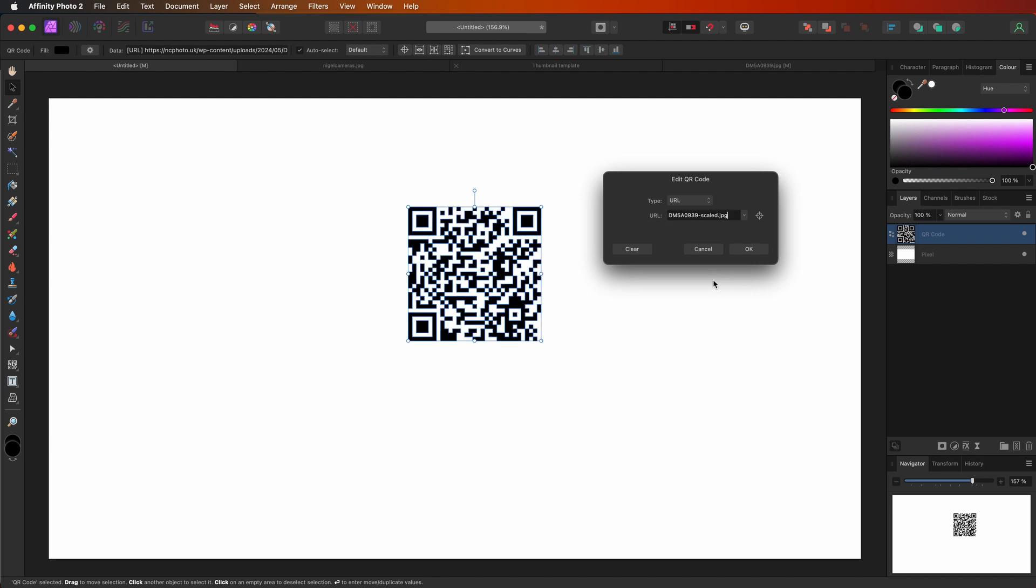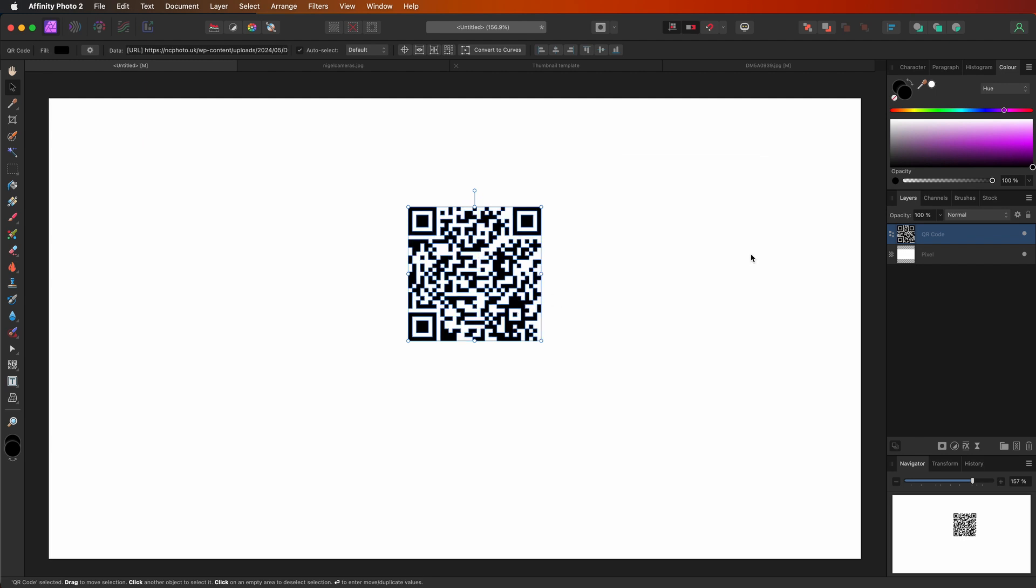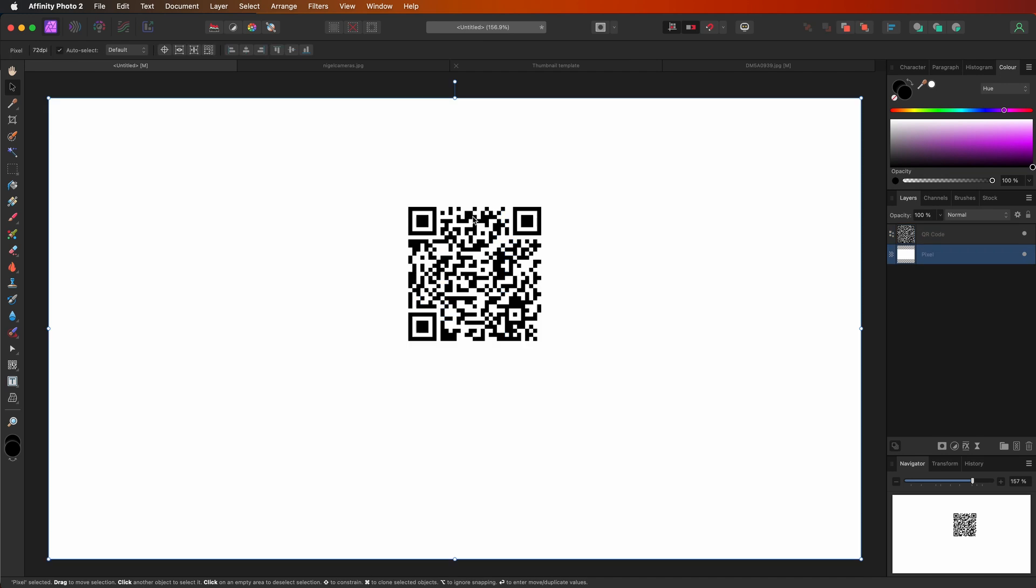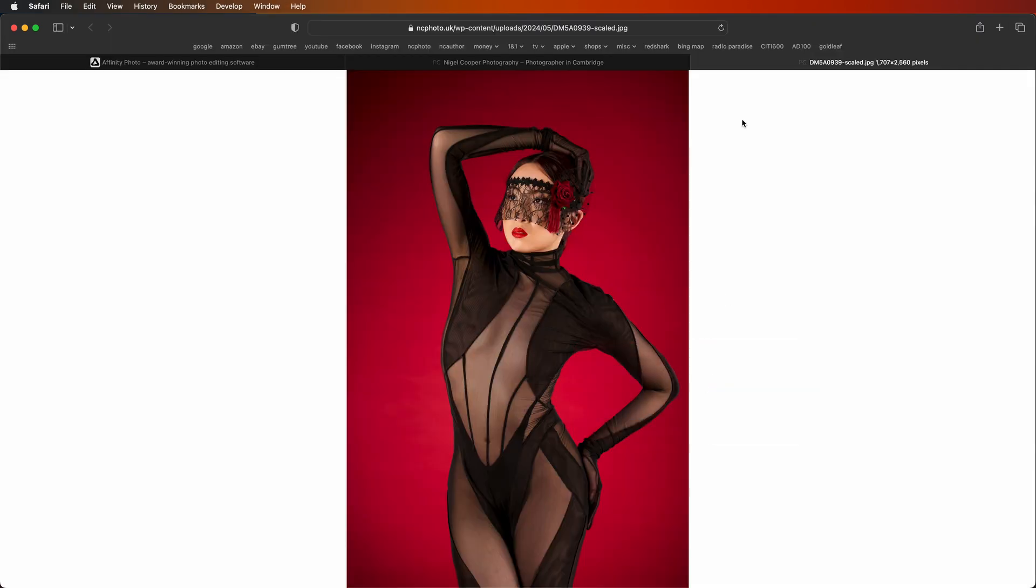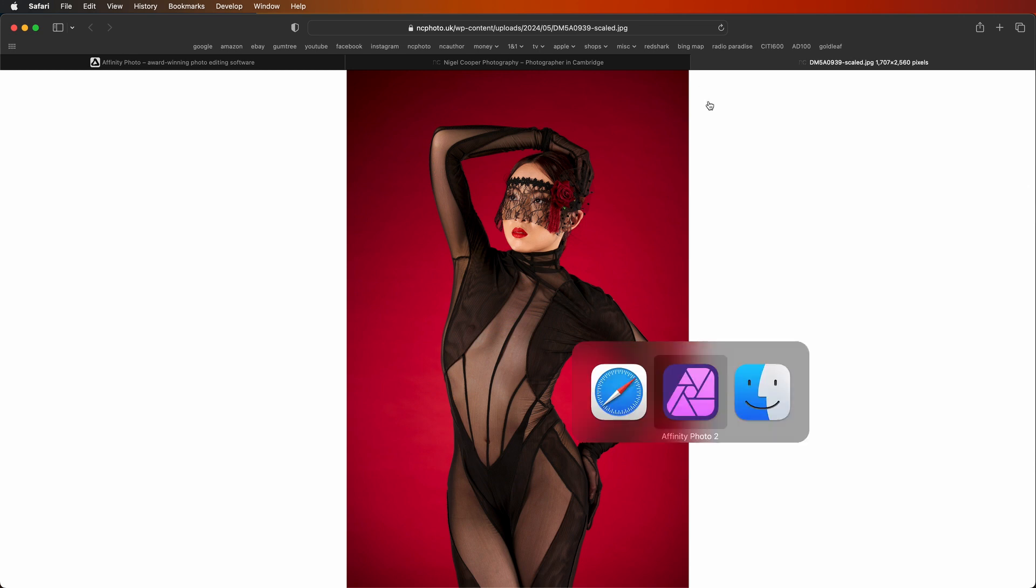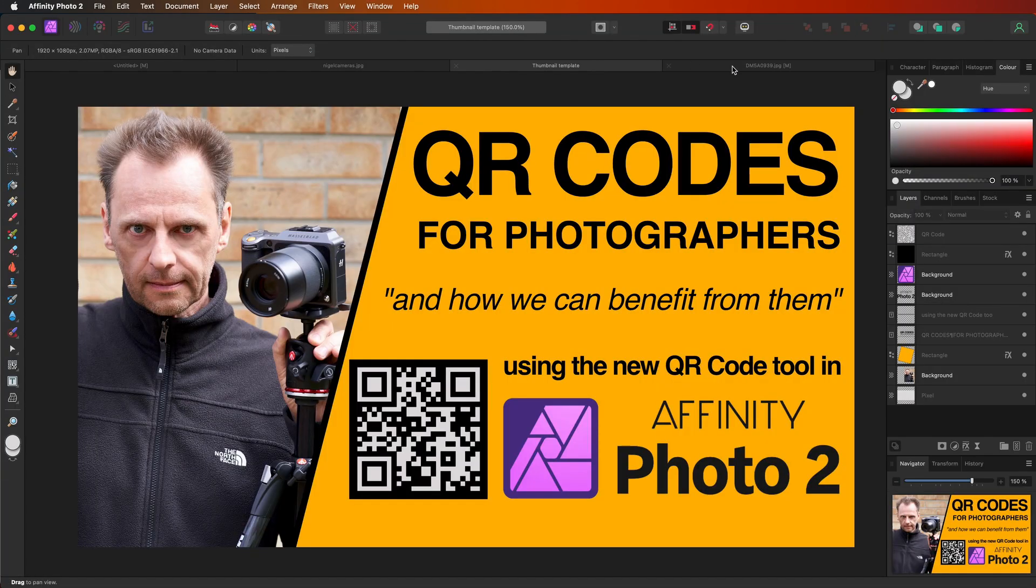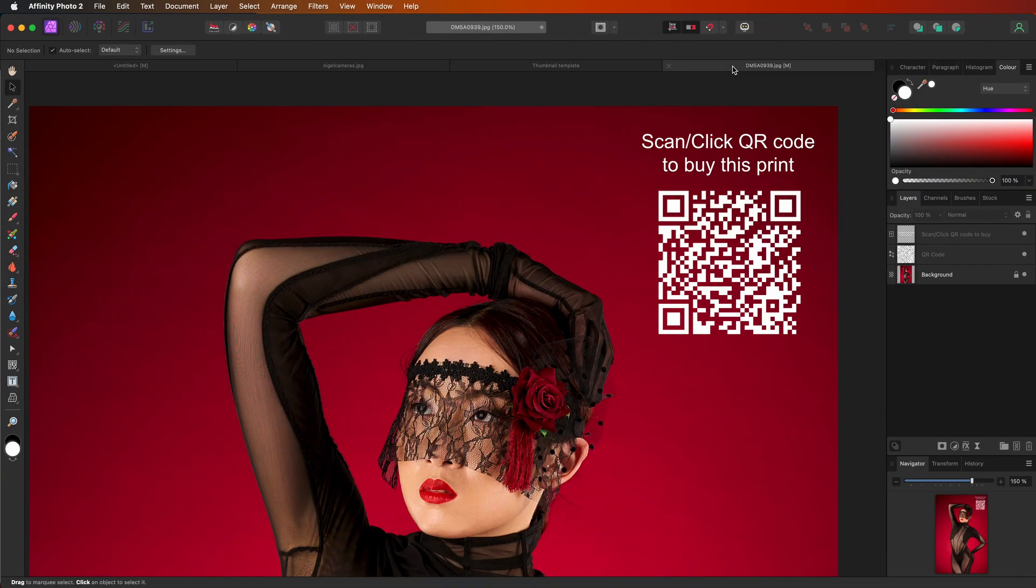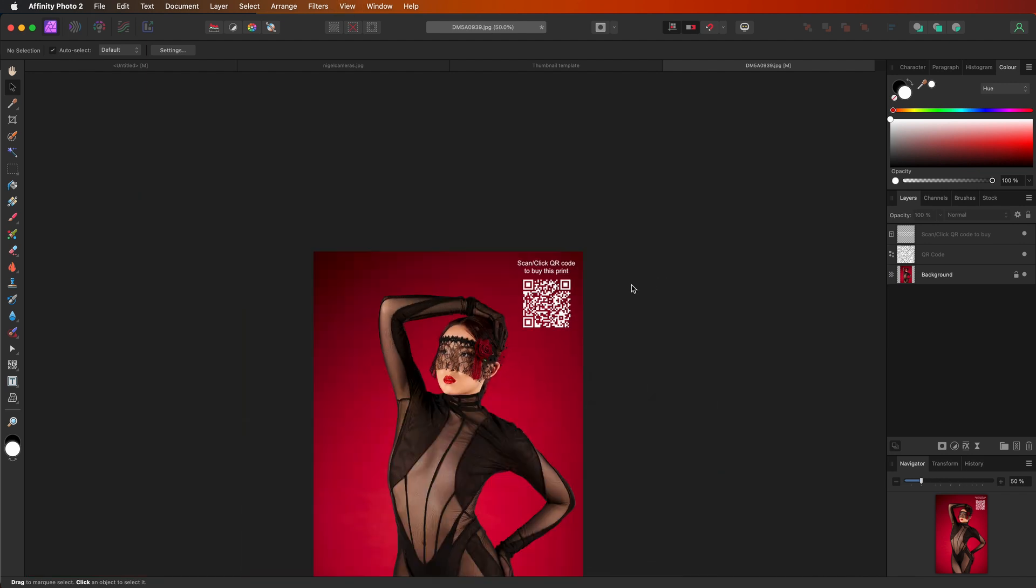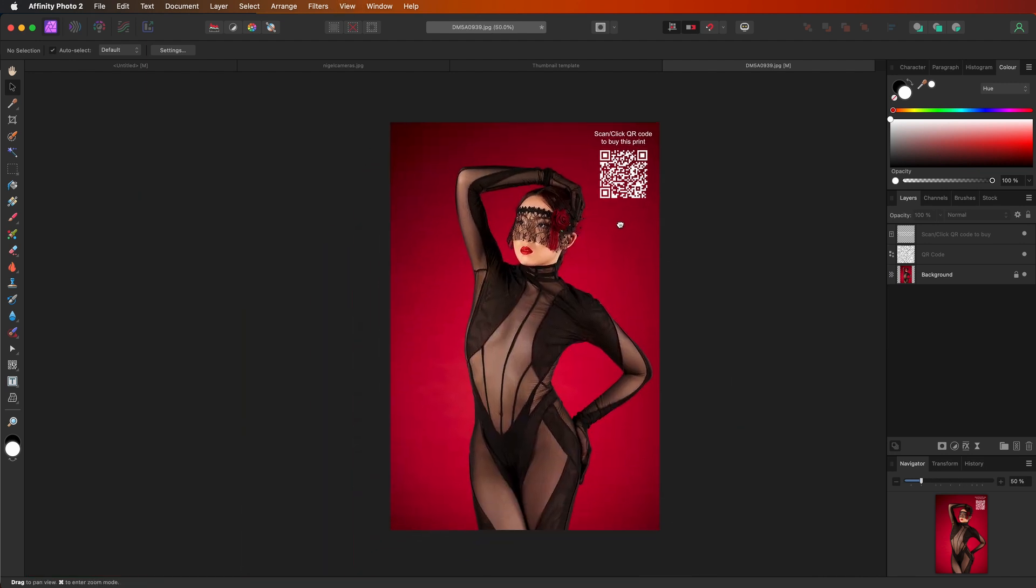I'm just going to paste the longer one back in there so you can see it updates again. So right now, if you were to hold your phone in front of that, it's going to basically take you to this page to show that actual picture. Now, as you can imagine, if you were a photographer, you could basically put something like this, where I put scan slash click QR code to buy this print. So if this was for sale, it would actually take you to that page on the website.